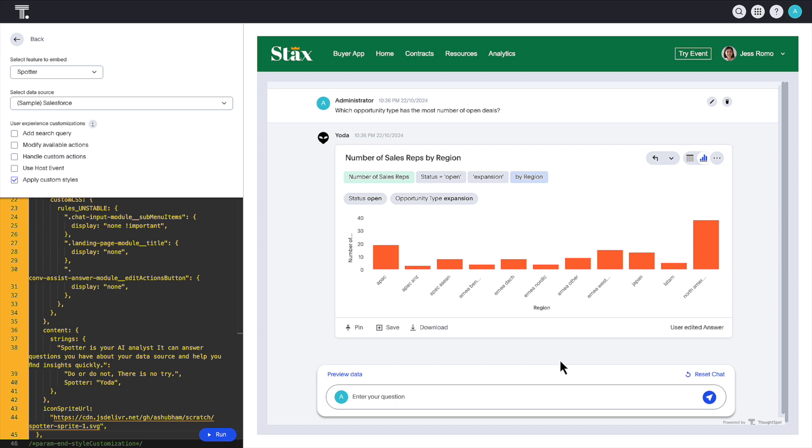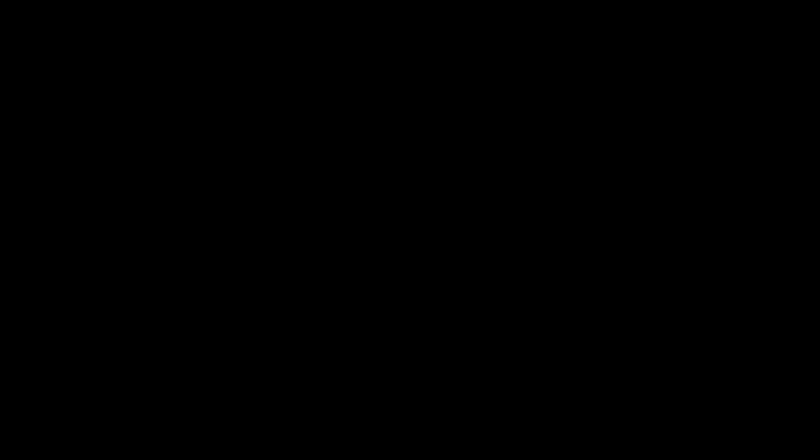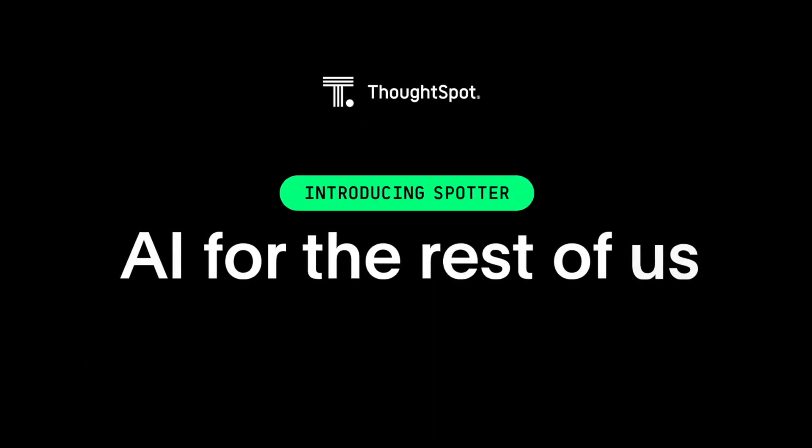Pretty cool, huh? At ThoughtSpot, we believe AI should be for everyone, not just experts. Spotter is AI for the rest of us.